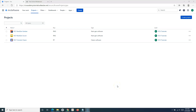Hello everyone, welcome again to another Jira Cloud tutorial. In this tutorial, we are going to learn how to create an Epic in Jira. Now before we get into the details of Epic creation in Jira, let's first understand what exactly Epic stands for in Jira.